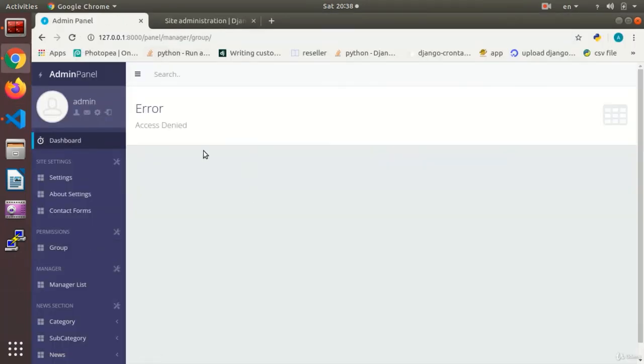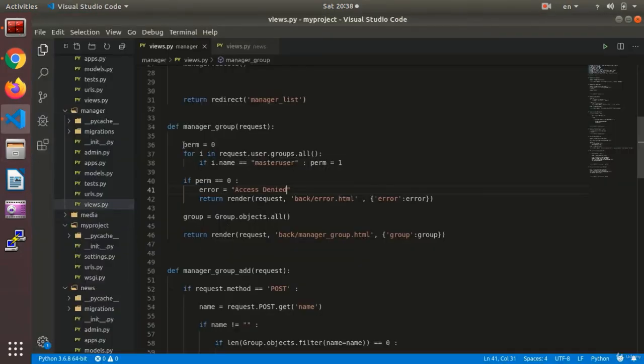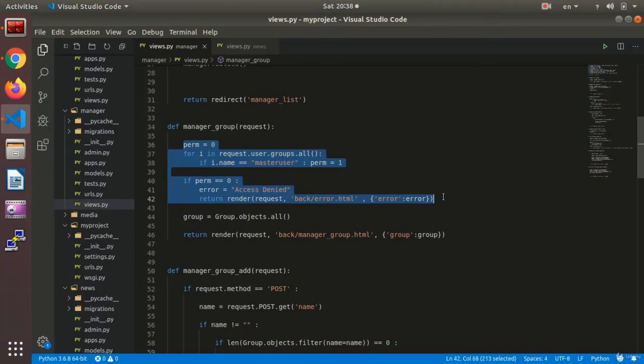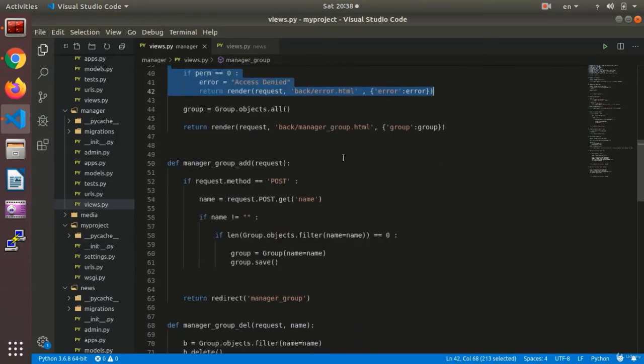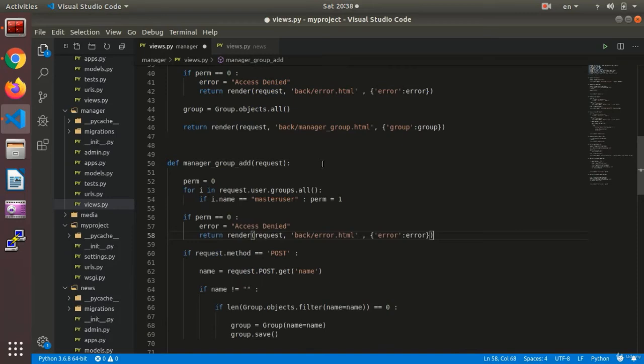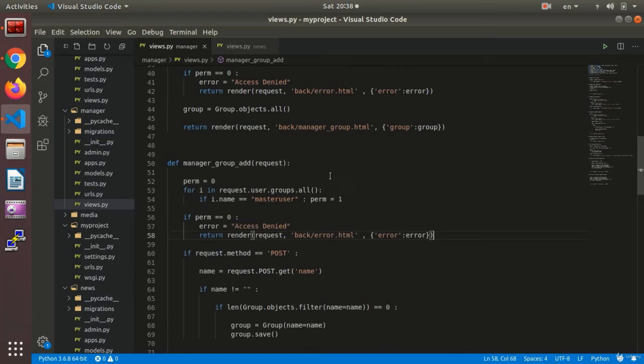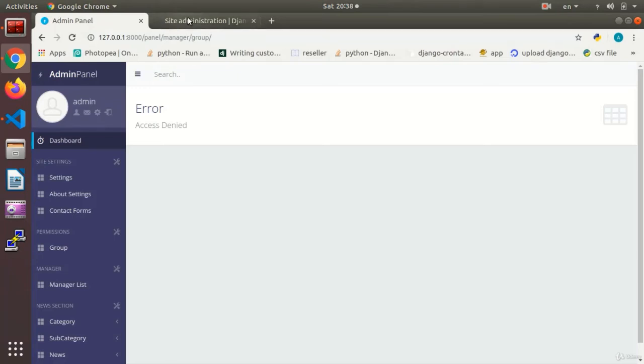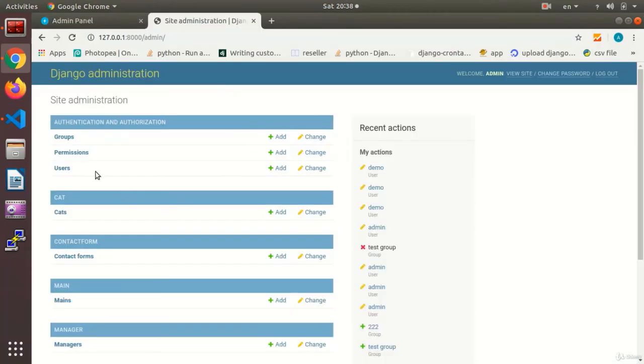In the dashboard and go to the groups. Here it gave me access denied error. And I can set this part in the views. Add. Okay? That is there I need to be a master user. Okay?